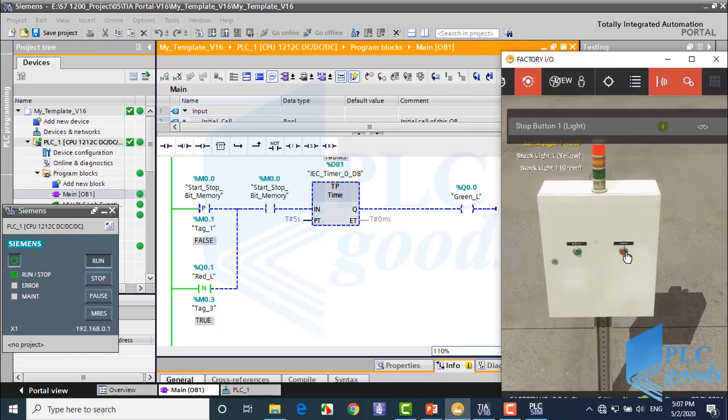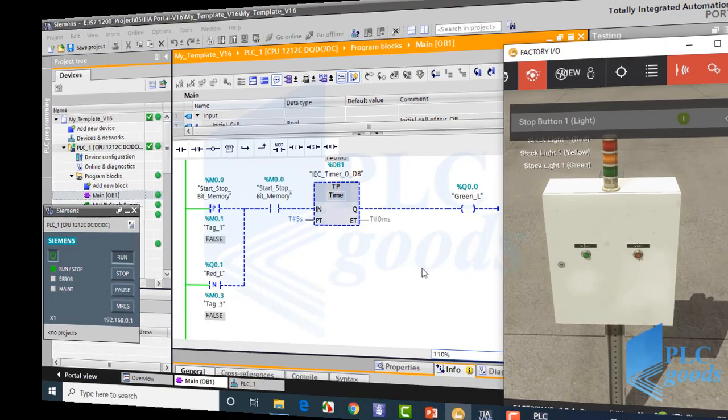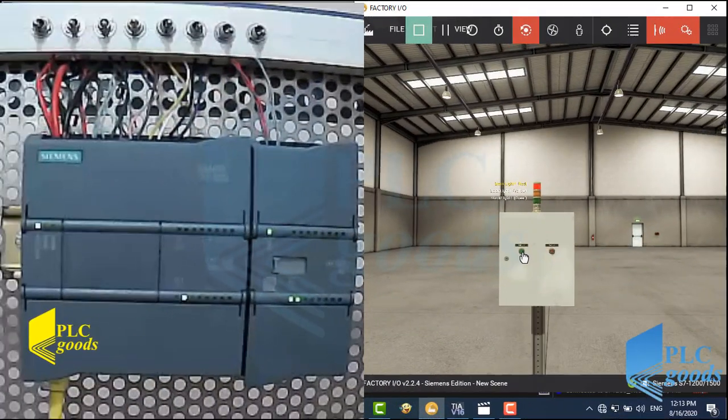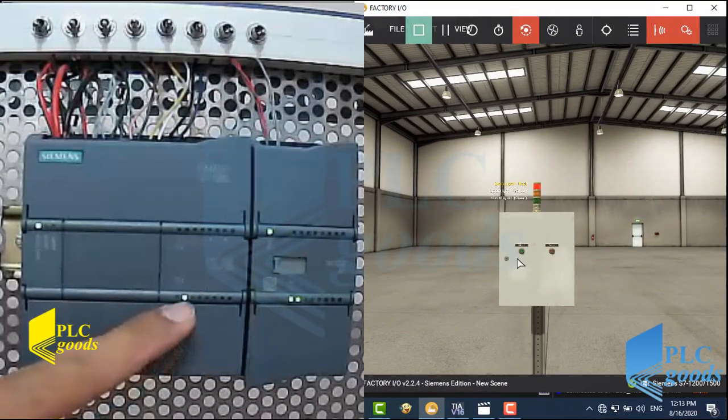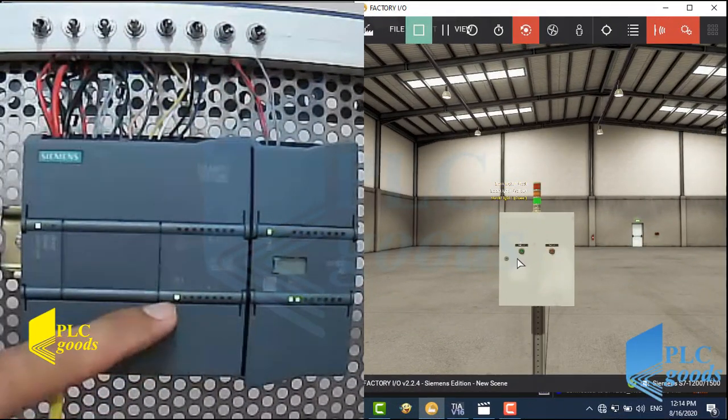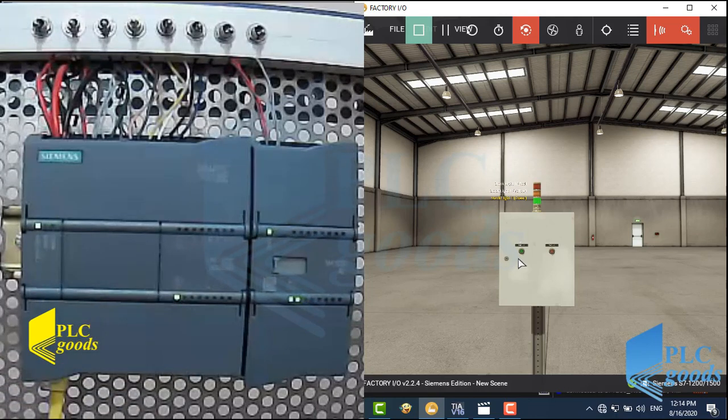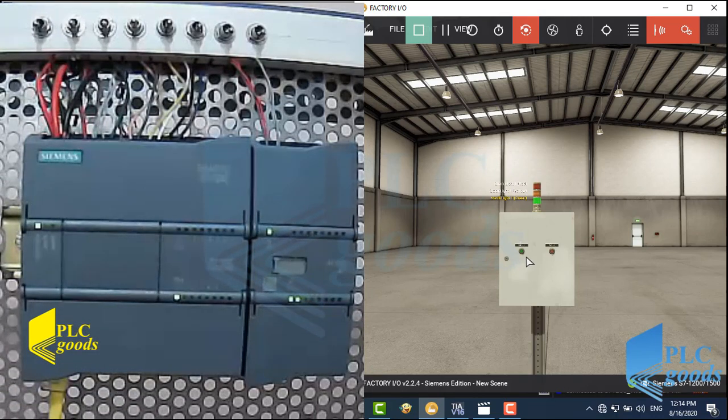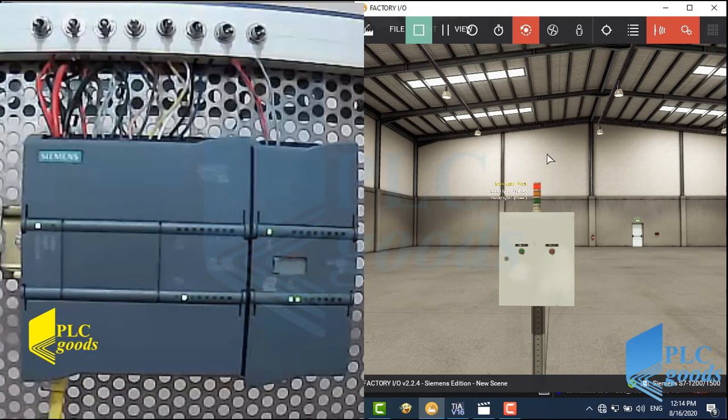Similarly, I can test this program with my PLC. I've explained its necessary settings before. Here two first outputs are connected to red and green lamp in Factory IO.